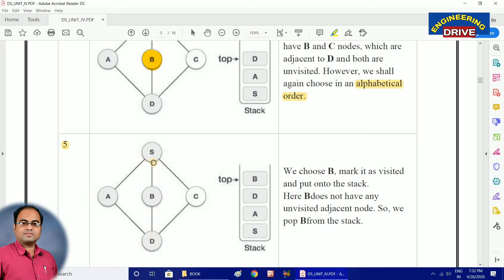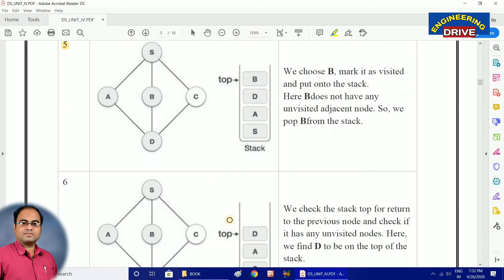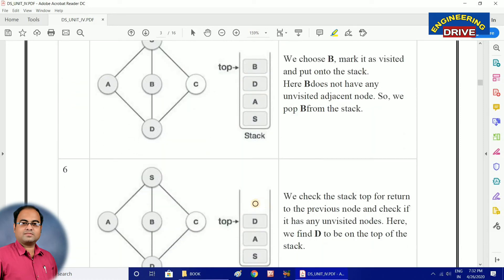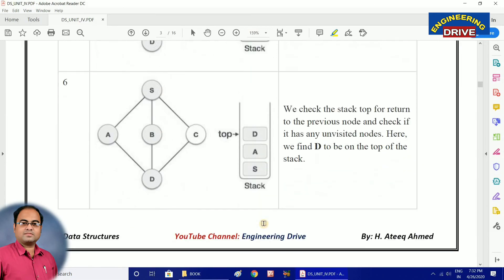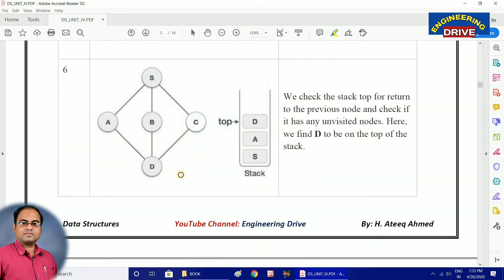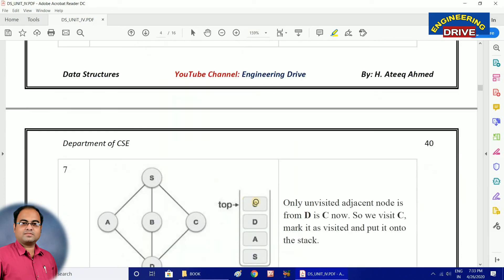Since both adjacent vertices of B are visited, what should we do? Remove the top node from the stack. The topmost node is B, so pop out B. Once B is popped, we check the stack top and find D on top. Now what are the adjacent vertices of D? A, B, and C. The unvisited adjacent vertex is C, so insert C into the stack.